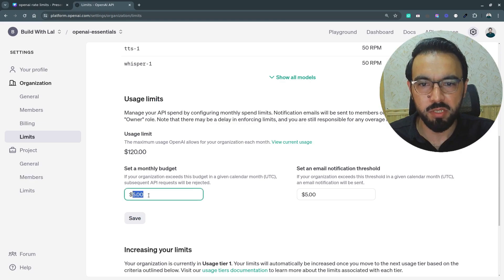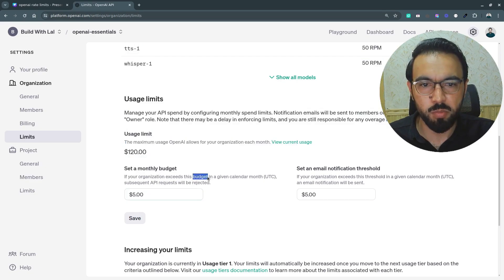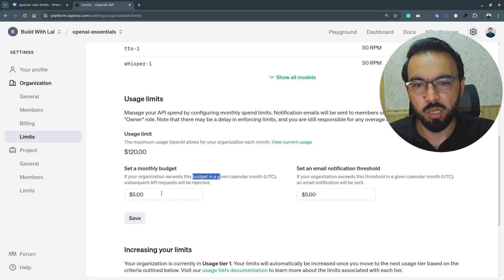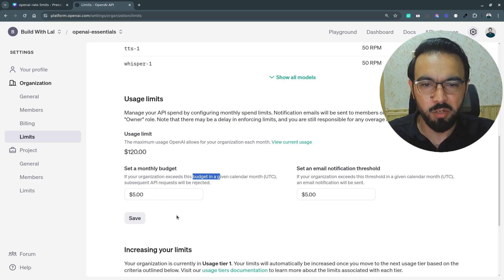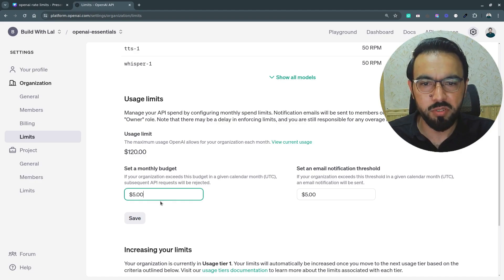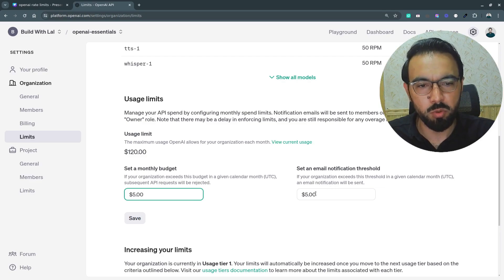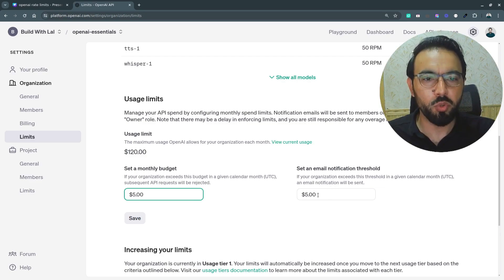Here you can set limits for your organization. You can set a monthly budget for the API usage for the whole month. It's mentioned that if your organization exceeds this budget in the given calendar month, subsequent API requests will be rejected. So instead of monitoring manually, you can set the limit here and it will automatically block requests after you reach that limit.